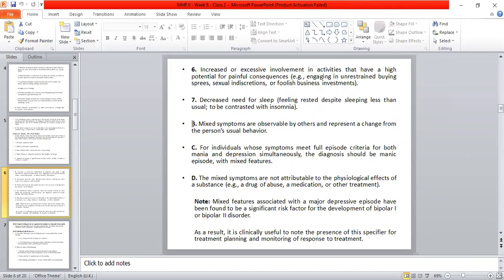Mixed features associated with a major depressive episode have been found to be a significant risk factor for the development of bipolar 1 or bipolar 2 disorder. It is clinically useful to note this specifier for treatment planning and monitoring of treatment response.